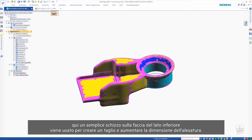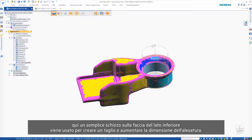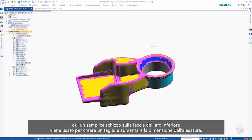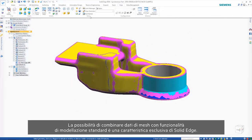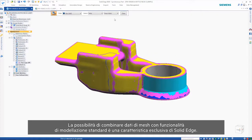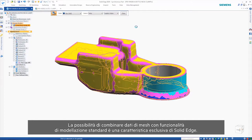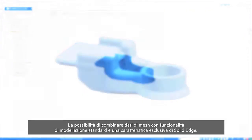Here, a simple sketch on the underside face is used to create a cut to increase the size of the bore. The ability to combine mesh data with regular modeling features are unique to Solid Edge.